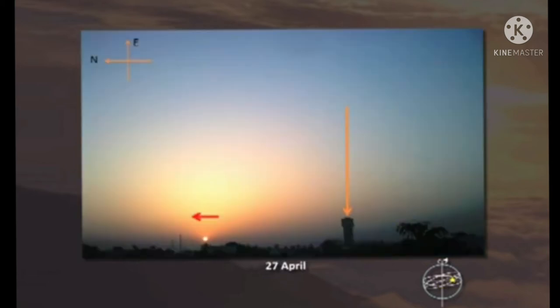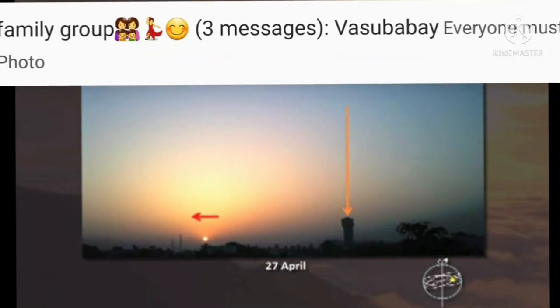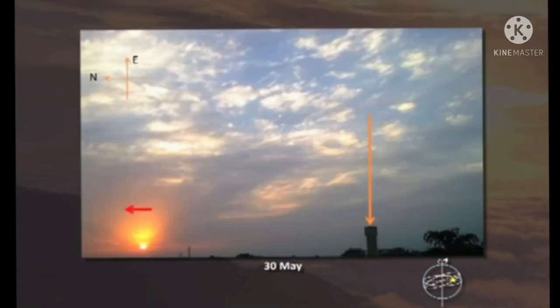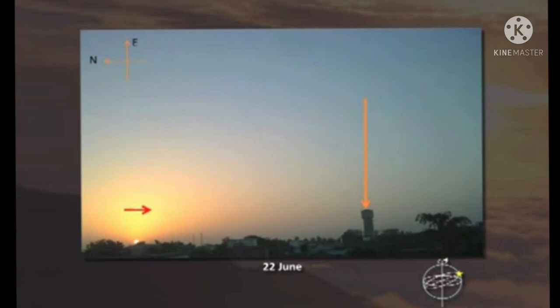On 27th April also, the sun moves towards the north direction. On 30th May, the sun moves towards the north direction. Now, on 22nd June, the sun moves towards the south direction.